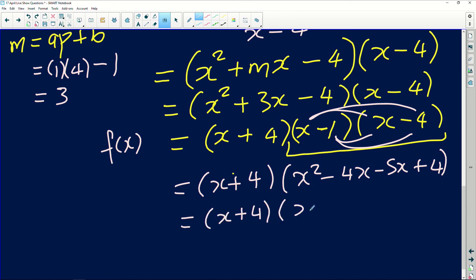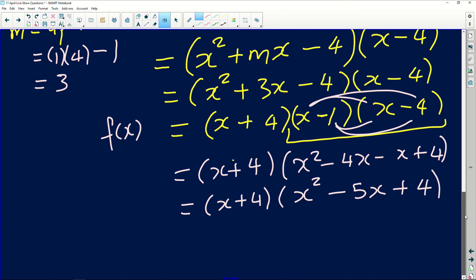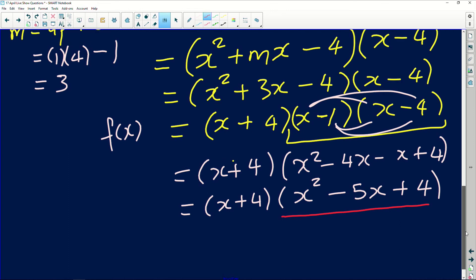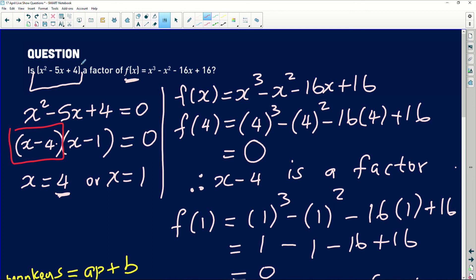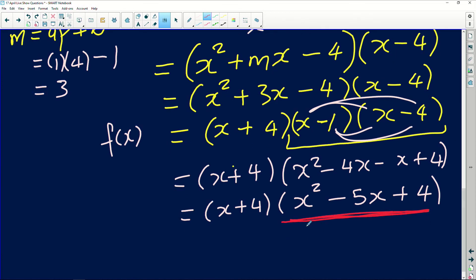There's a small error to correct — let me redo: (x minus 1)(x minus 4) gives x squared minus 4x minus x plus 4, which is x squared minus 5x plus 4. You can clearly see that x squared minus 5x plus 4 is exactly the original expression from Intabhi's question — the factor we had to prove is a factor of f(x). This confirms that it is indeed a factor of the given polynomial.